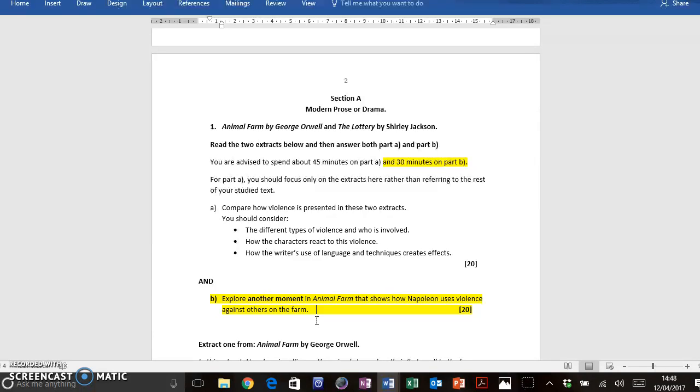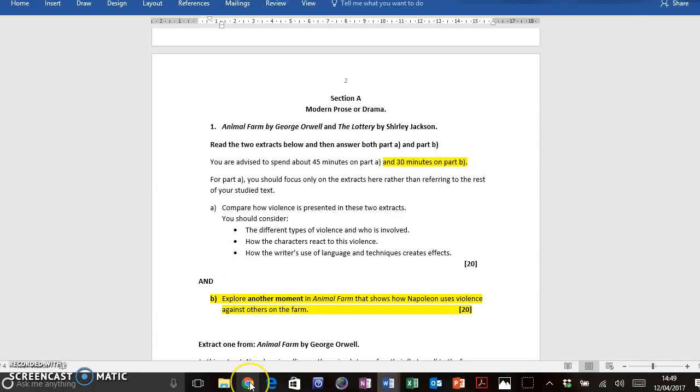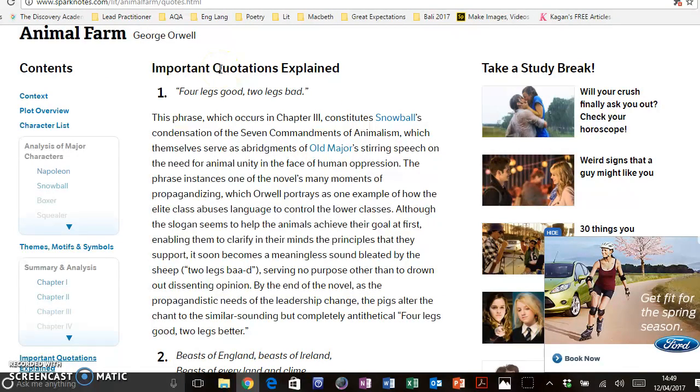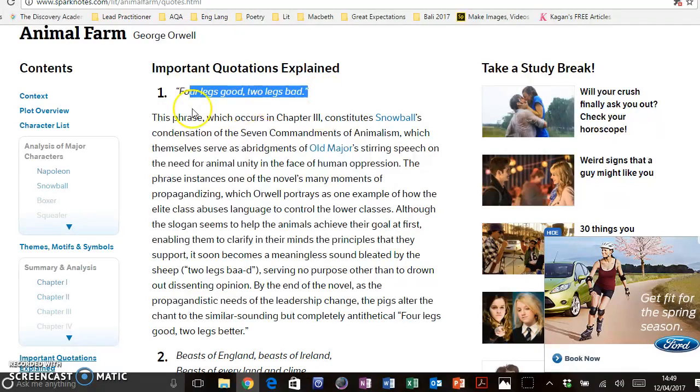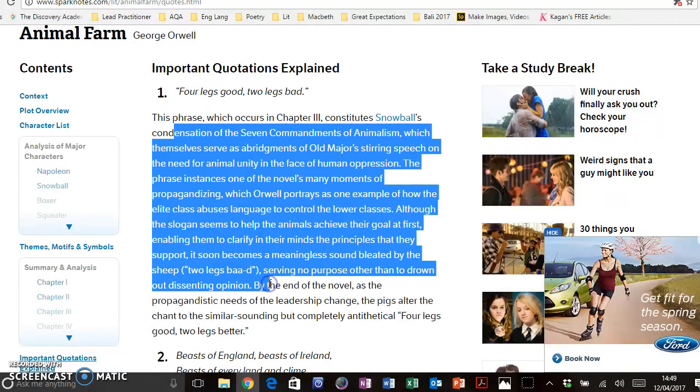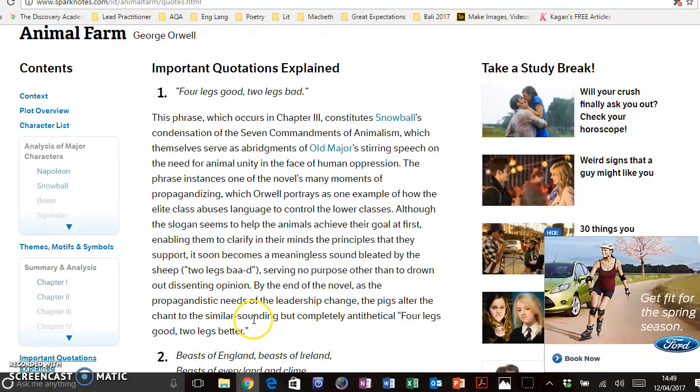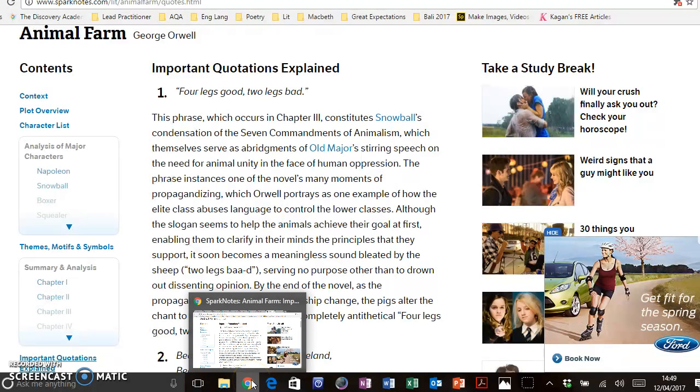However, I've advised my students to pick about six key quotations from each text to write down on memo cards that they can actually do this with and explore the language form and structure. And if you're struggling to find your key quotations, just simply go online. There's loads of stuff about Animal Farm online. I simply typed in Animal Farm key quotations, and it's come up here with SparkNotes. Not only has it given me the key quotations, but it's also analysing it for me. So the work is there for you. Make sure that you go and do that in preparation for that exam.